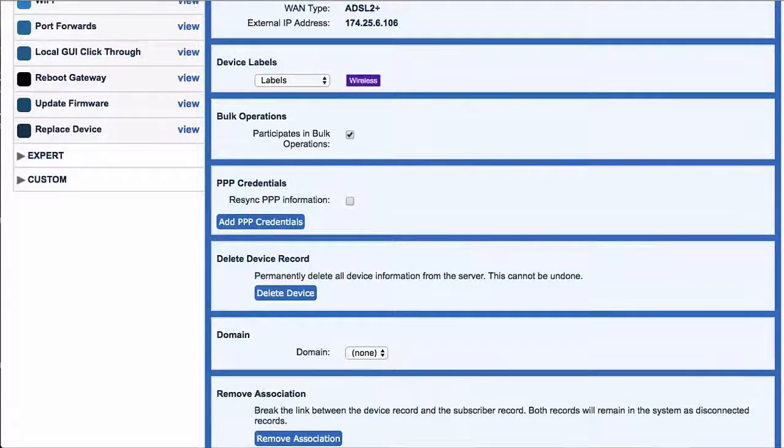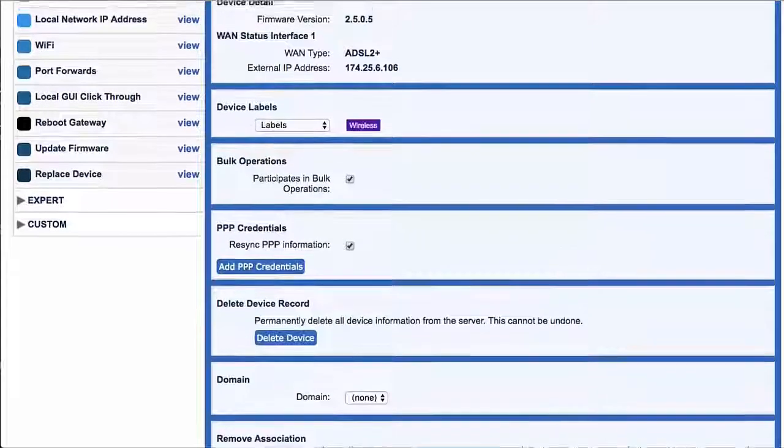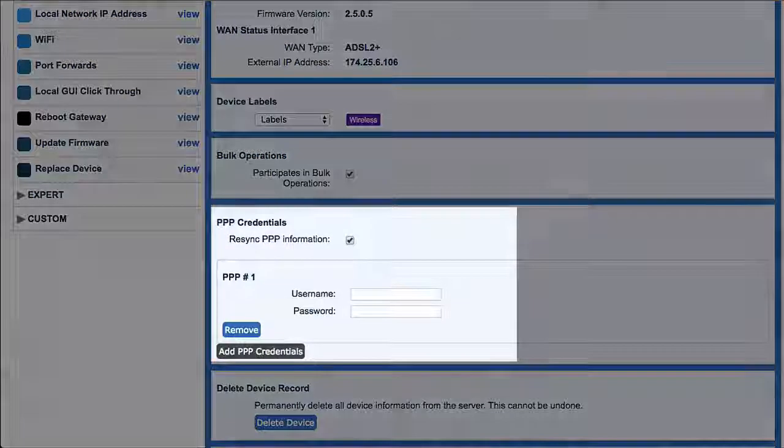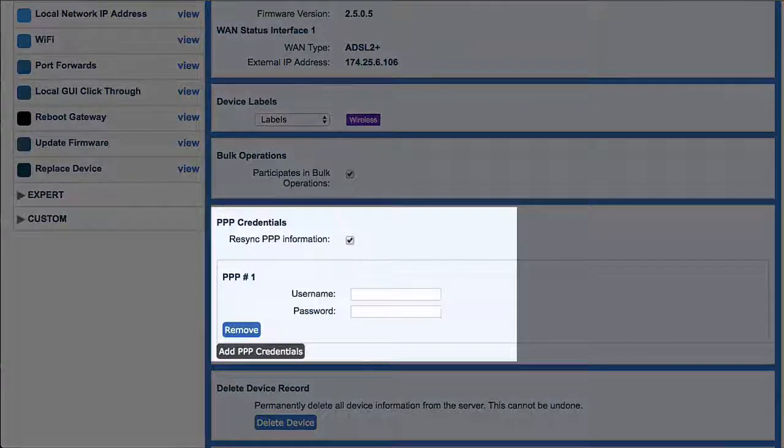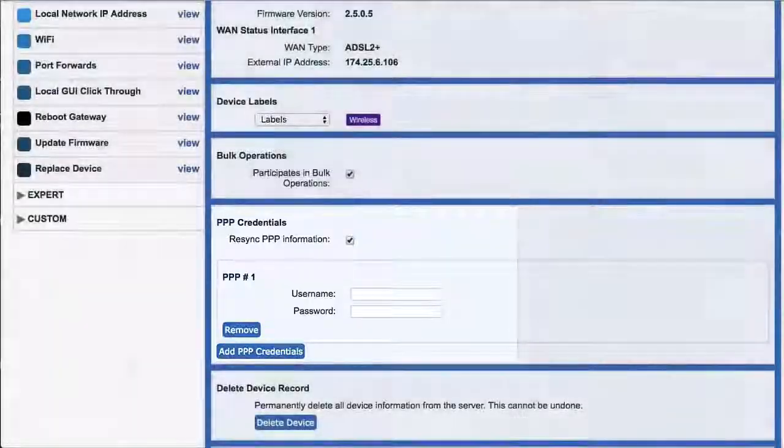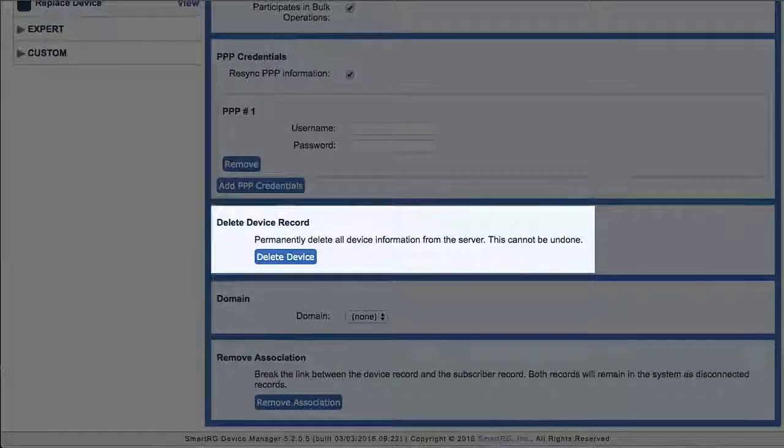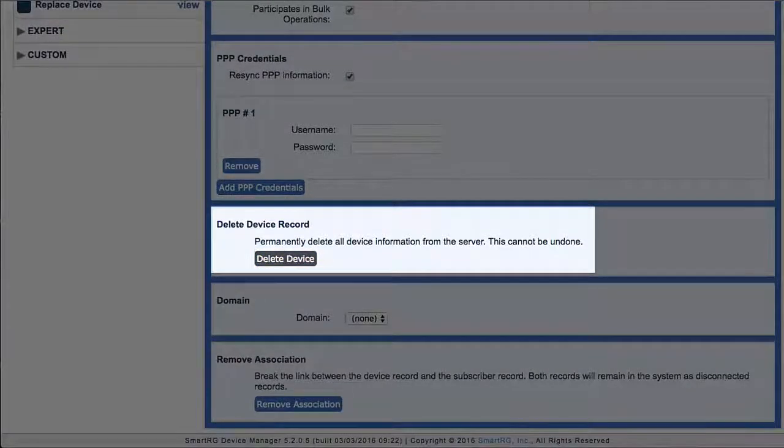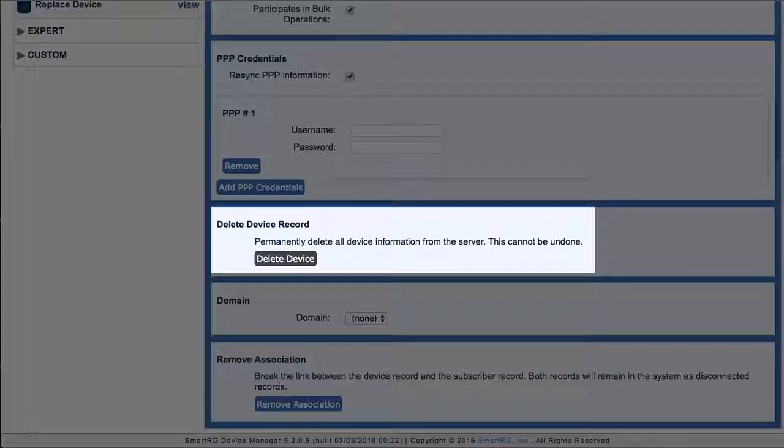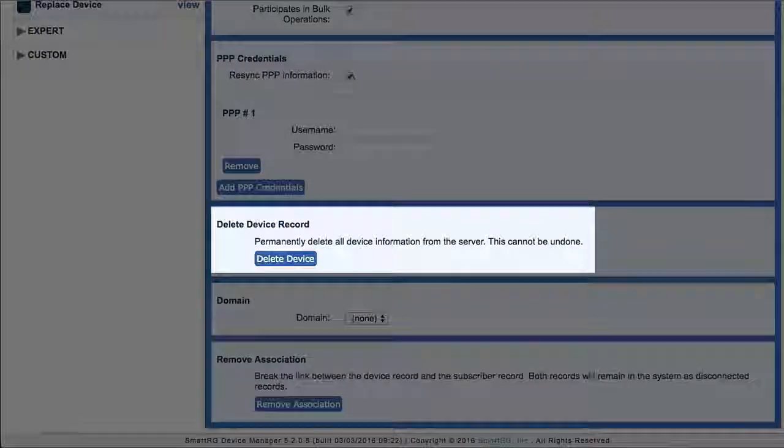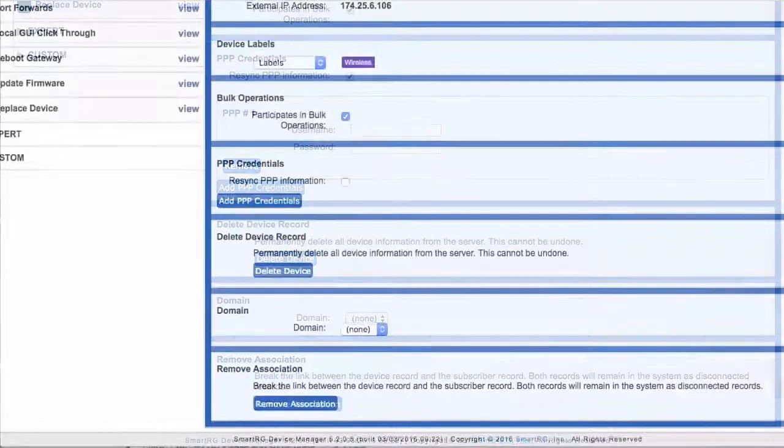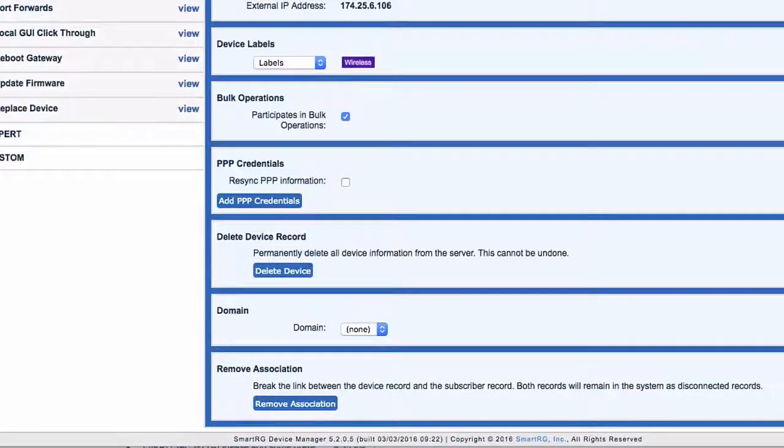If your infrastructure requires them, you can set PPP credentials here. Here you have the means to delete the device record altogether, which permanently removes this device from Device Manager.